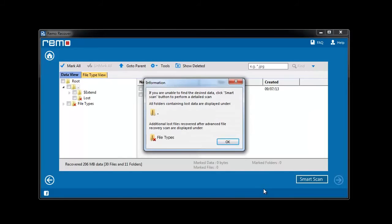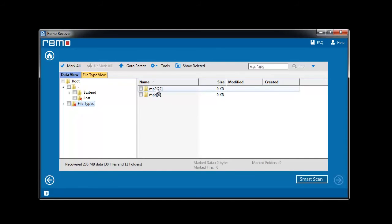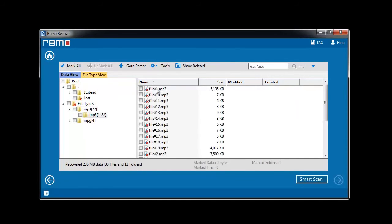Once the scanning completes, the list of recovered data gets displayed. As I have selected file types, files will be saved in file type folders.